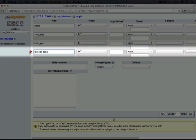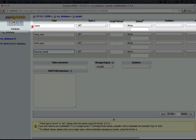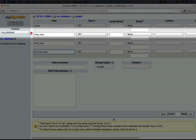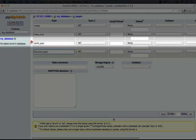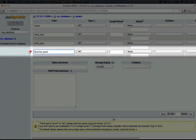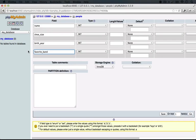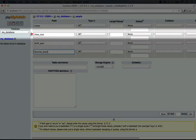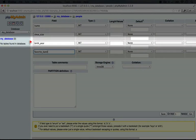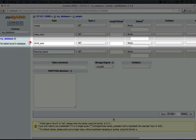Okay, so now we have name, shoe size, birth year, and favorite band. Now our next step is to decide what type of columns these are. For shoe size and birth year, it'll be fairly straightforward. They're both integers, but they're going to be different lengths.